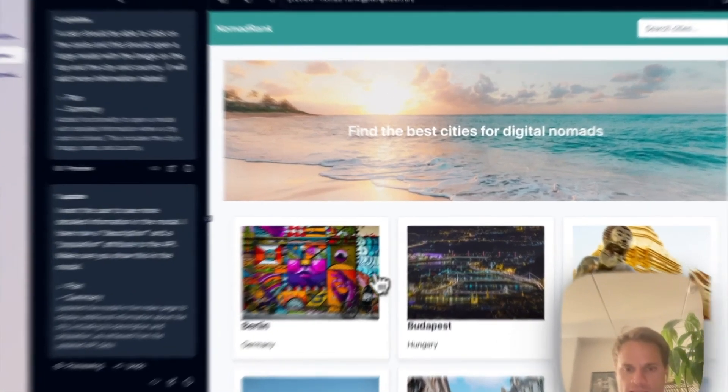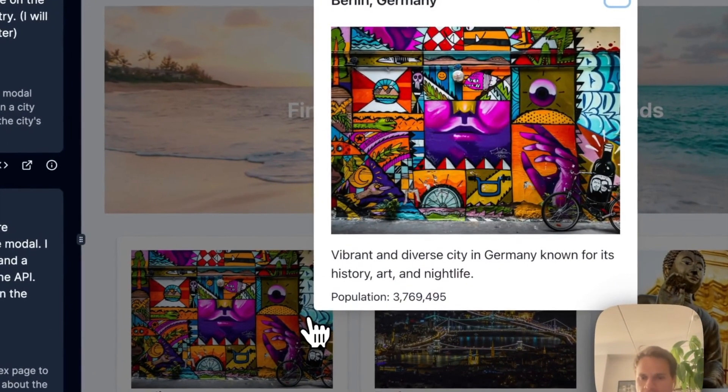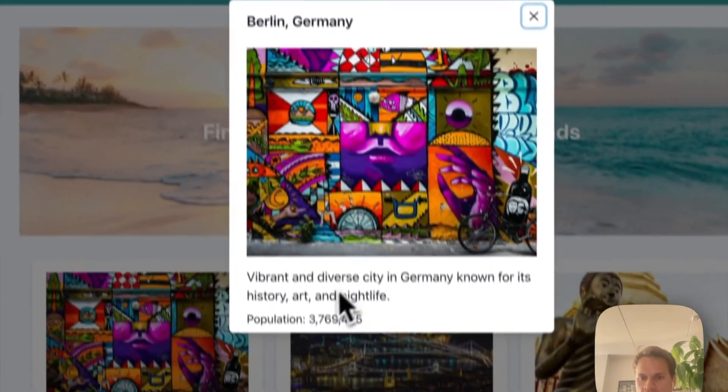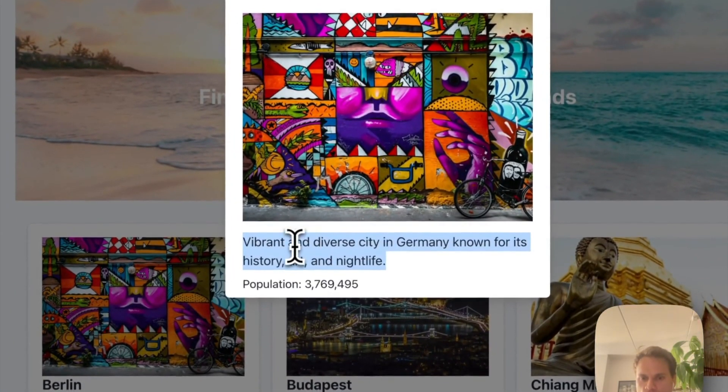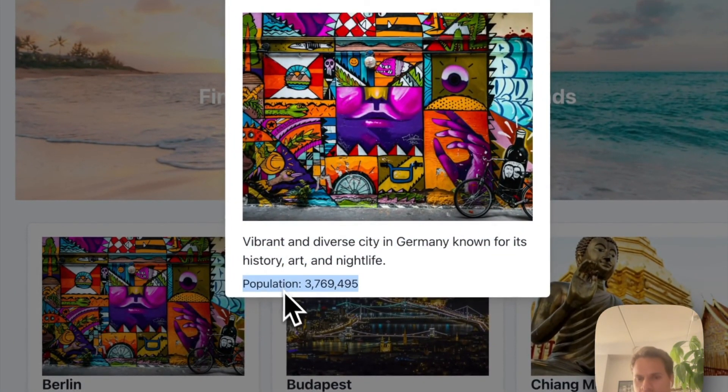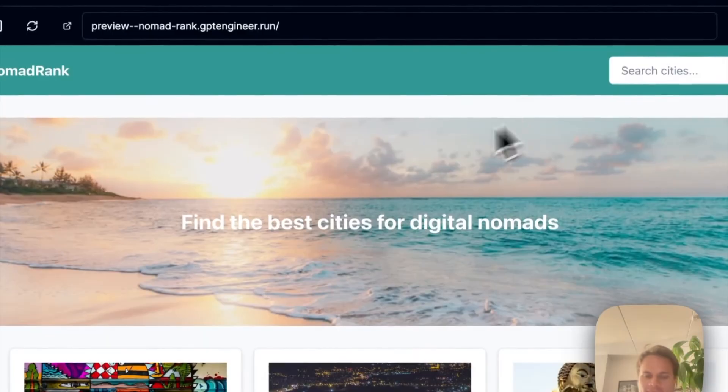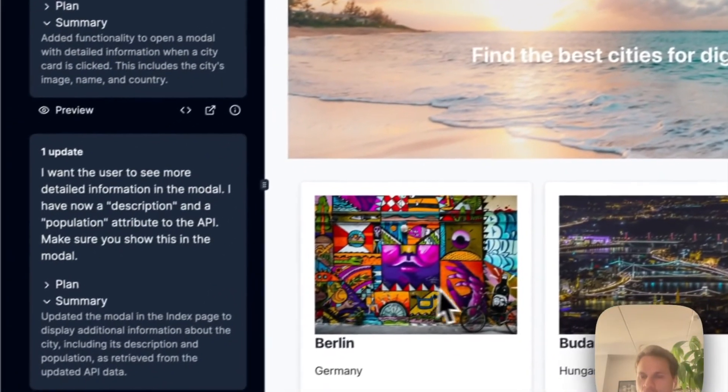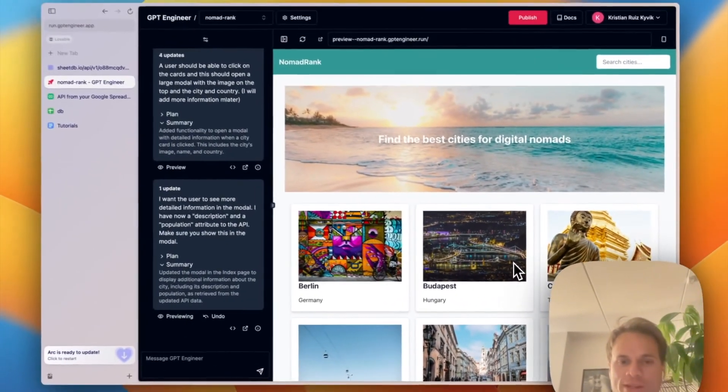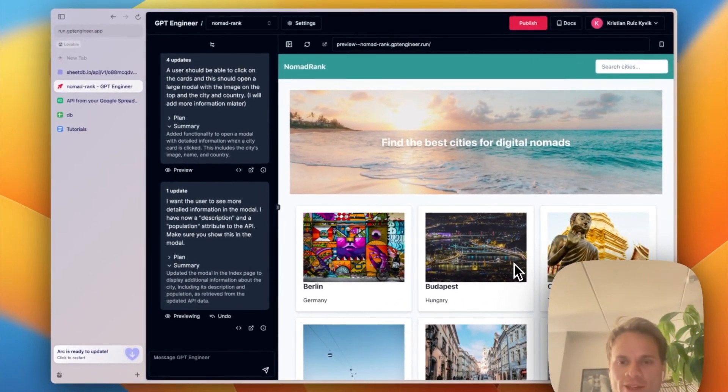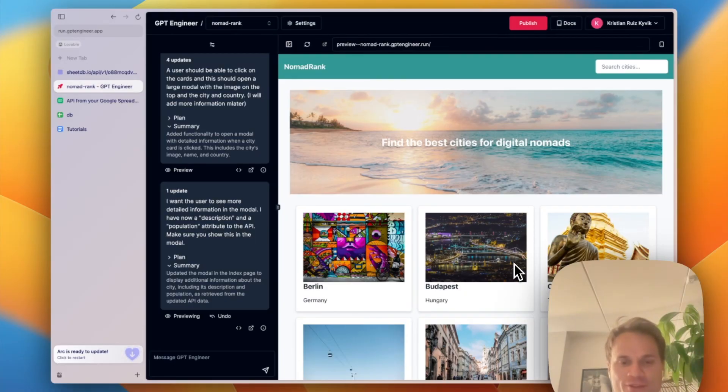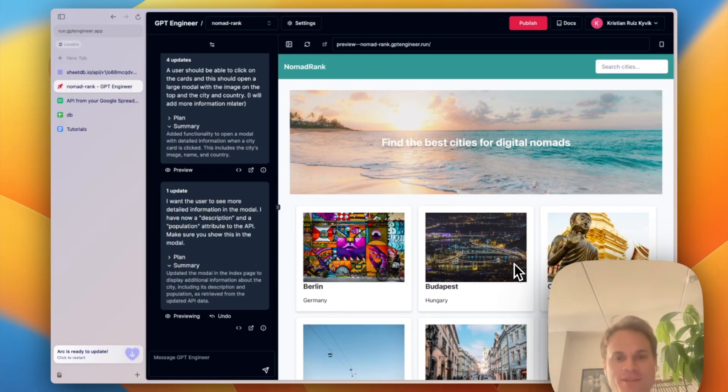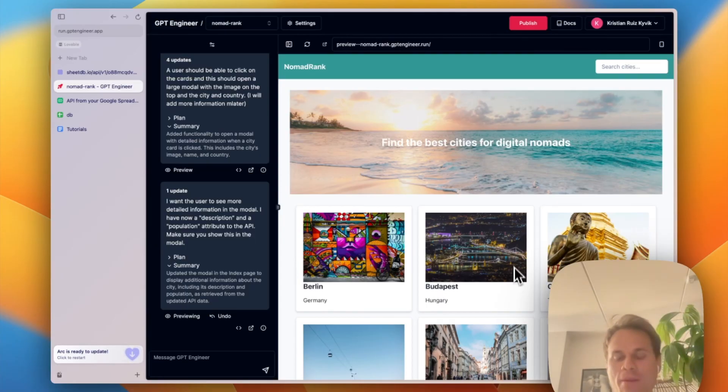It seems like it's ready, and as you see, it has included the description and the population in the card. So this is how easy it can be to add new pieces of information to your API, which is now a simple editable Google Sheets. And then you tell GPT Engineer to actually take that into account and to integrate it into the web application.